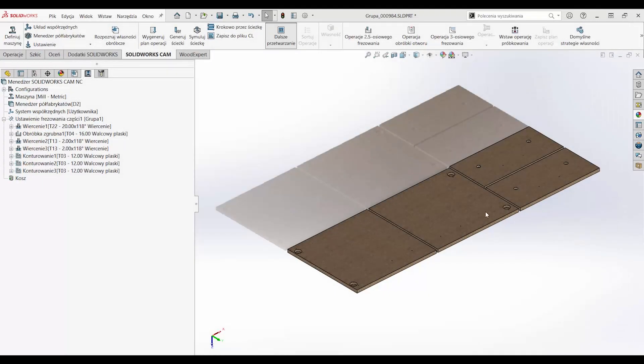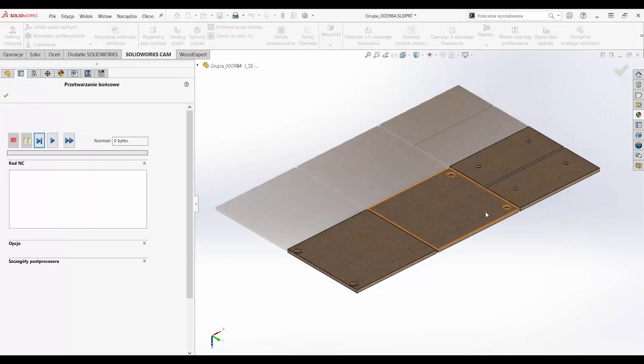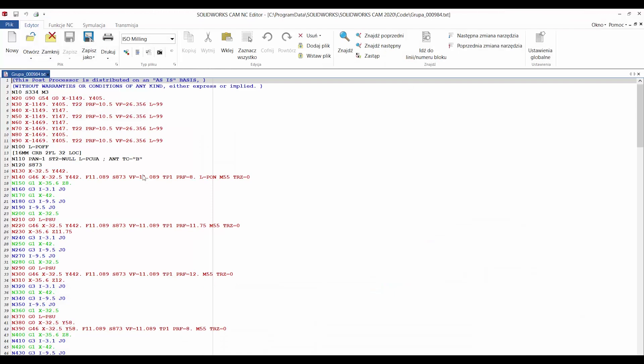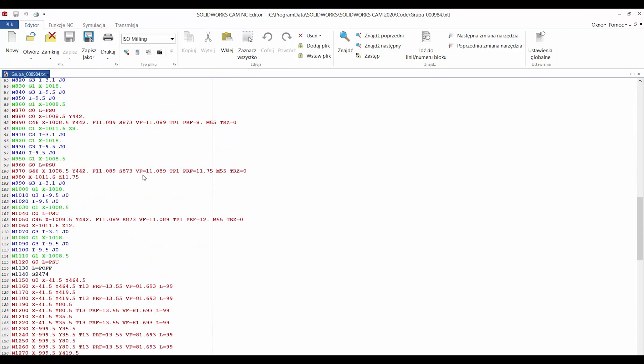As a supplier of SOLIDWORKS software, SOLIDWORKS CAM, and the developer of the furniture design program WoodExpert, we are able to create macros that further automate CAD CAM work.